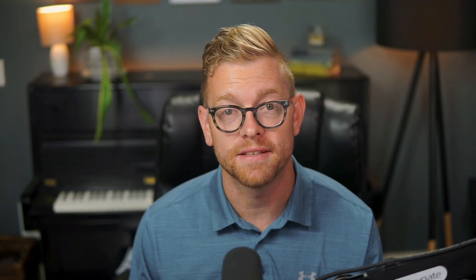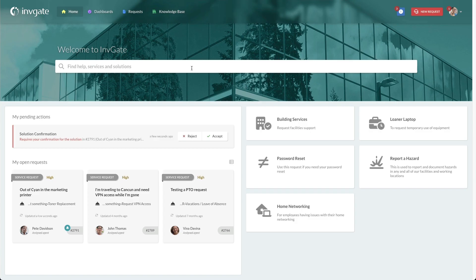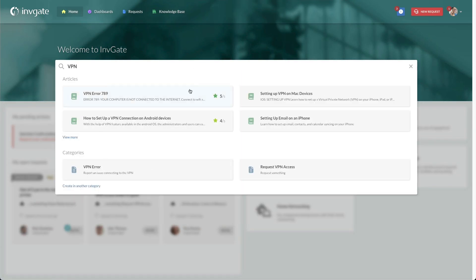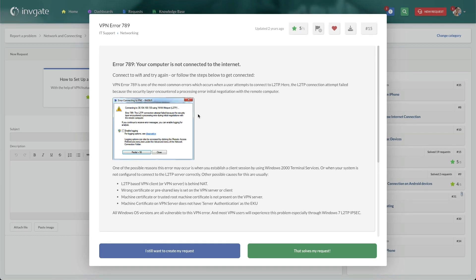The last bit of automation we add to the self-service portal for our customers is the ability to present knowledge to users who are entering tickets — this is a great way to get customers helping themselves. For instance, if I type 'VPN' here, I can see that there are some knowledge articles that present first. We can actually force customers to view knowledge articles and select whether that article fixed their problem or not, so this pops it in front of their screen and they have to choose whether they still want to create the request or if that's solved it.